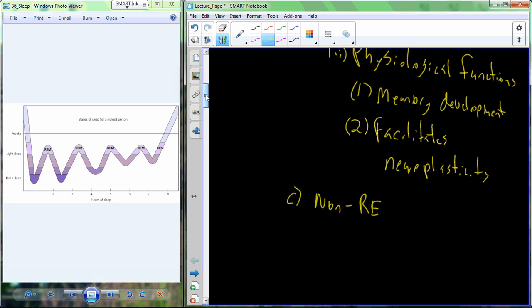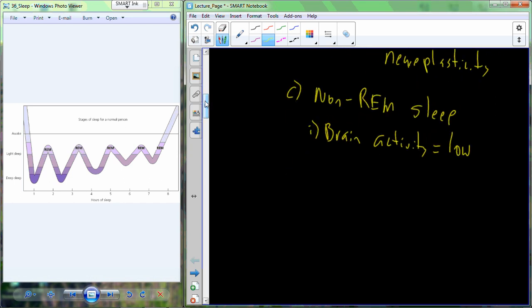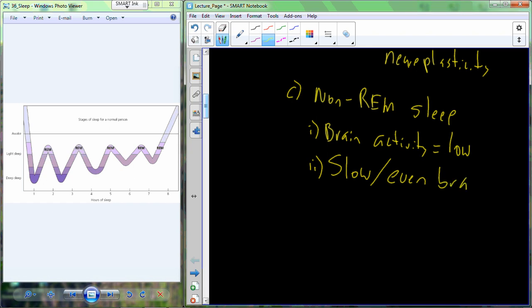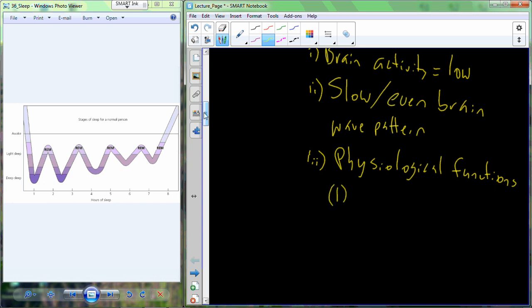Now the other type of sleep is simply called non-REM sleep. And this is a very deep sleep. And what happens during this very deep sleep is the brain activity decreases substantially. So we have very low brain activity. And the electrical activity that occurs in the brain occurs in waves. And during this low brain activity, not only is it just a lower quantity of activity, but the brain waves become very slow and very even.